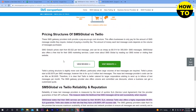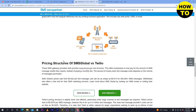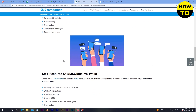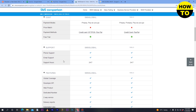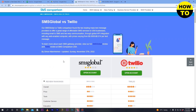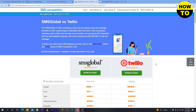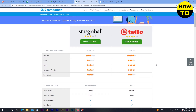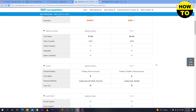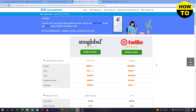Finally, we have completed a successful comparison between SMS Global versus Twilio. You can select whichever platform suits your needs and use these websites accordingly.